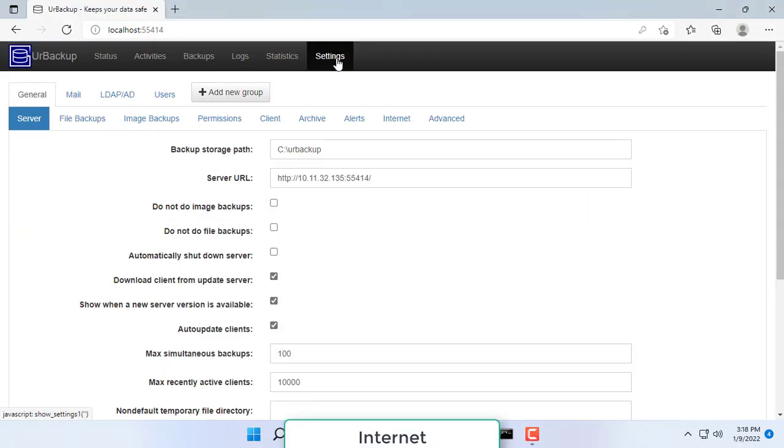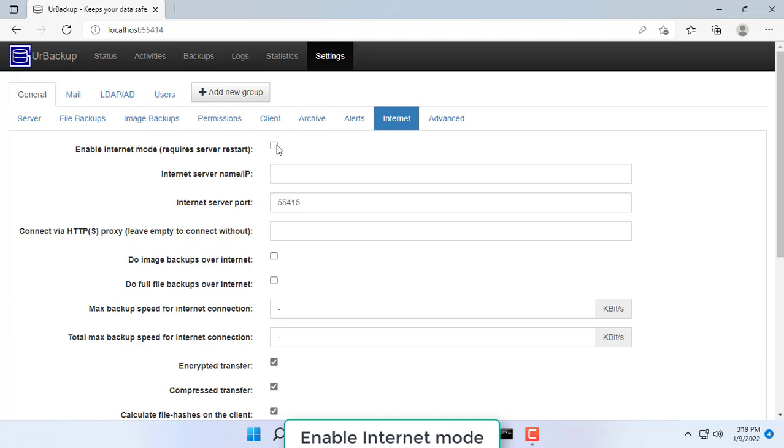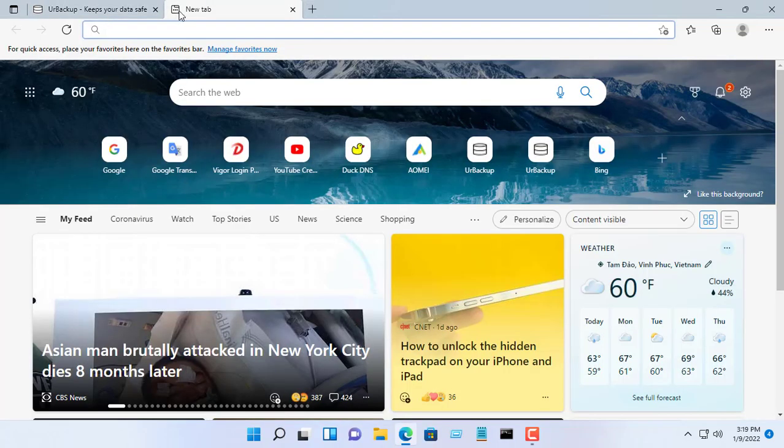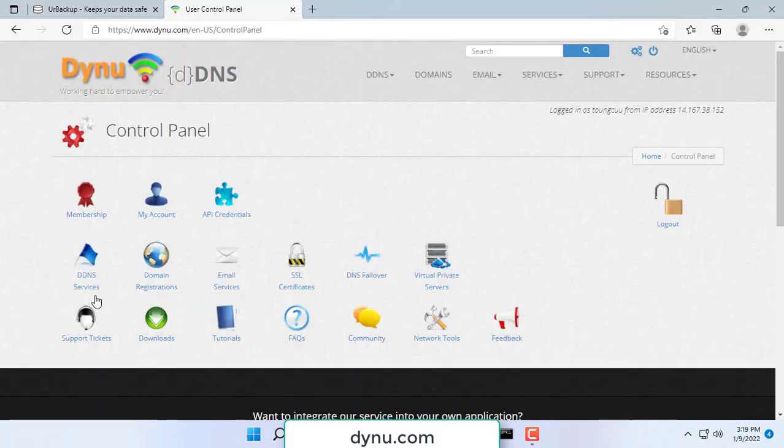Hello friend, welcome to my video. As you have seen in the previous video about building your own server to backup data as well as system images of your computer.